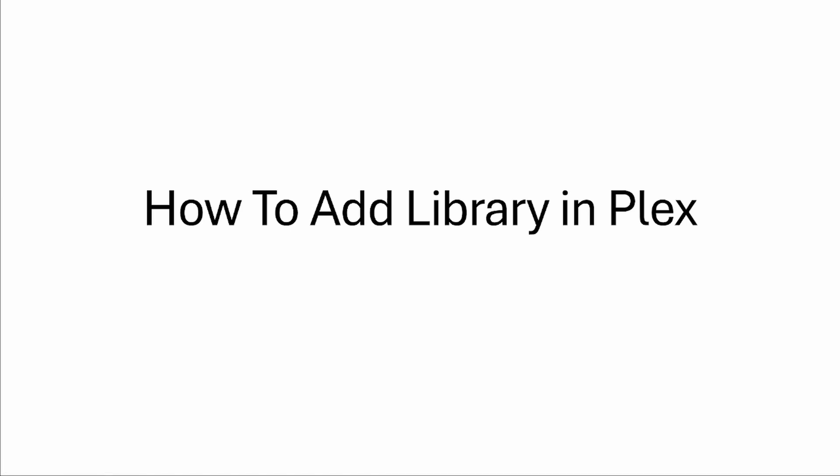In this video I'll be showing you step-by-step how to add library in Plex media server. It is super easy to do.